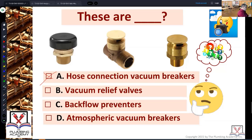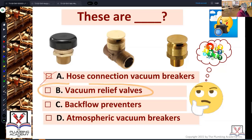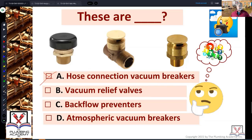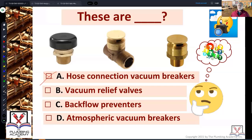Then we get the next one here — vacuum relief valves. Thumbs up or thumbs down. So we're talking about all of them: are they all vacuum relief valves, all hose connection vacuum breakers, all backflow preventers, or all atmospheric vacuum breakers?